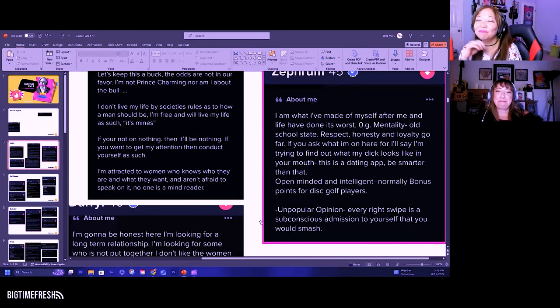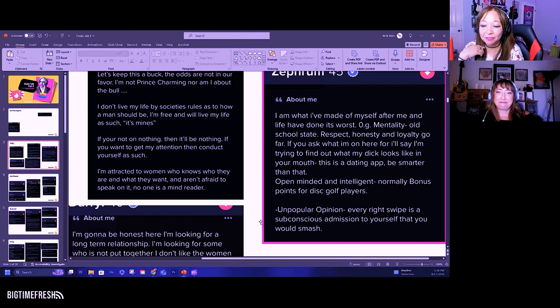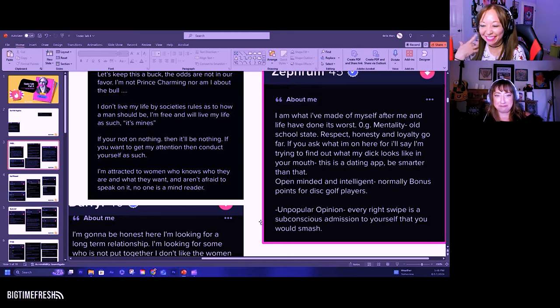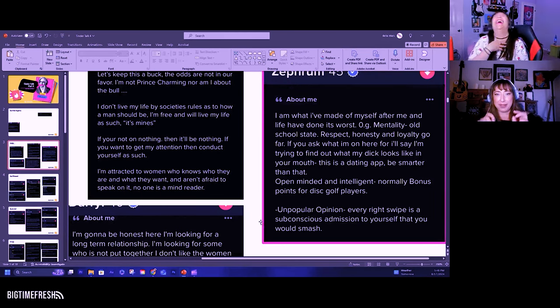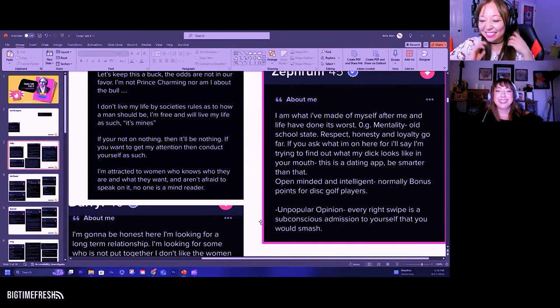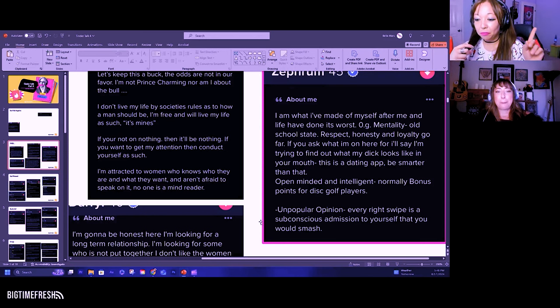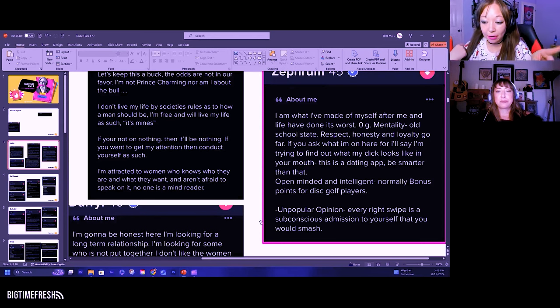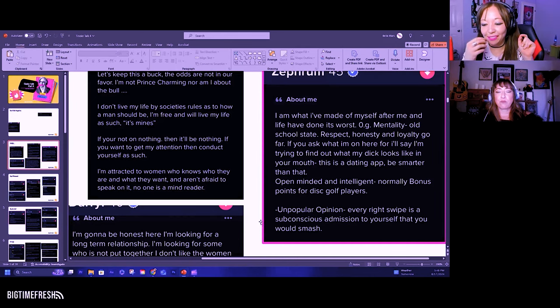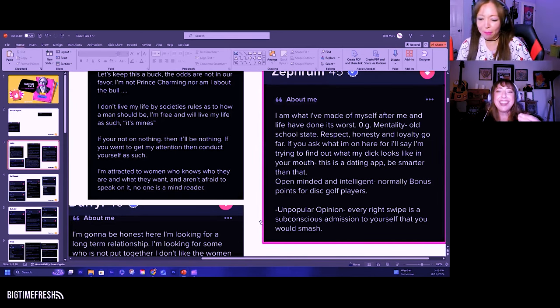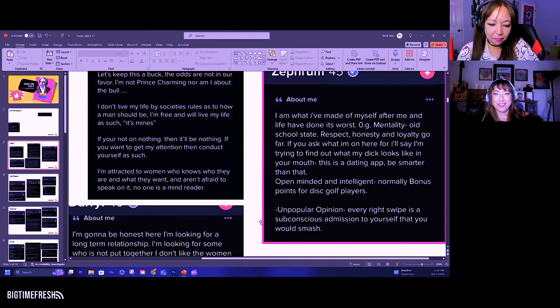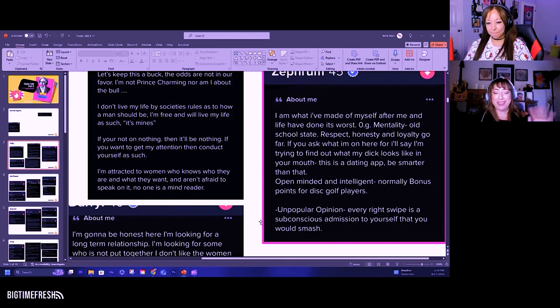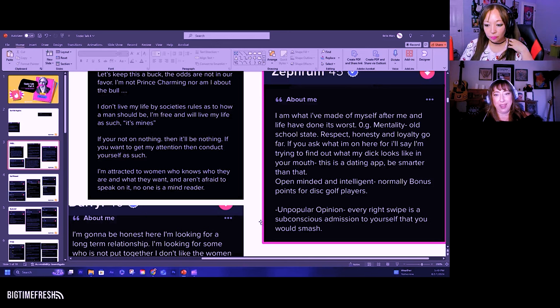Must love dogs. It's so weird. If you ask why I'm on here, I'll say I'm trying to find out what my dick looks like in your mouth. This is a dating app. Be smarter than that. Don't tell me what to do. That's talking down to strangers that you've never even met. Ew.